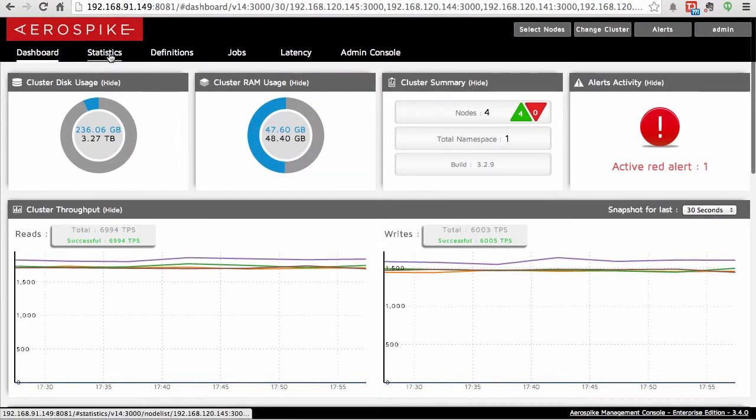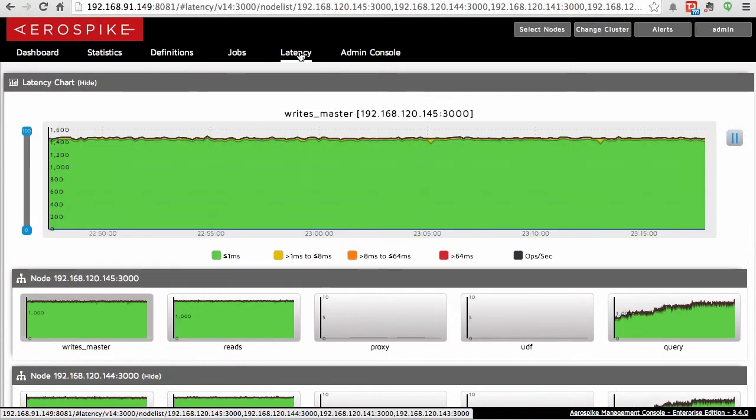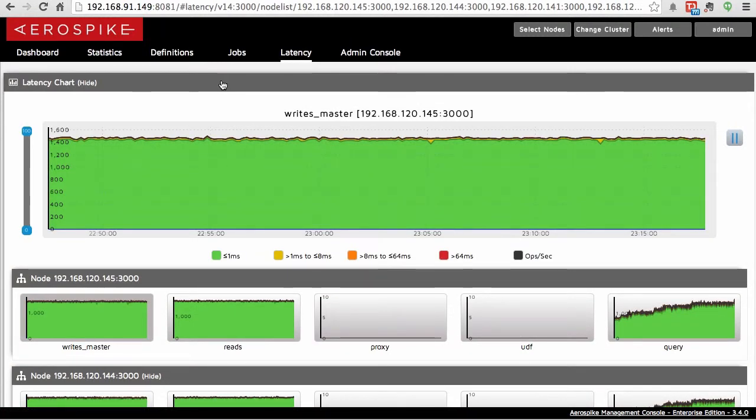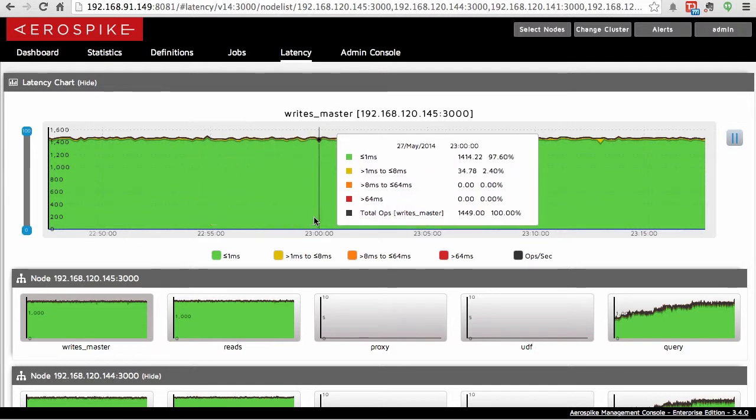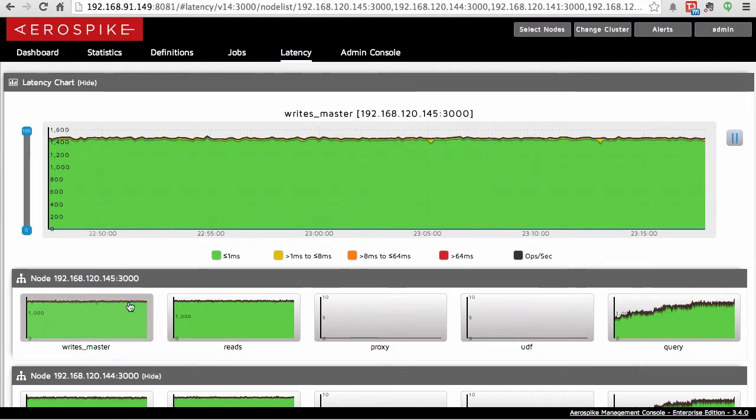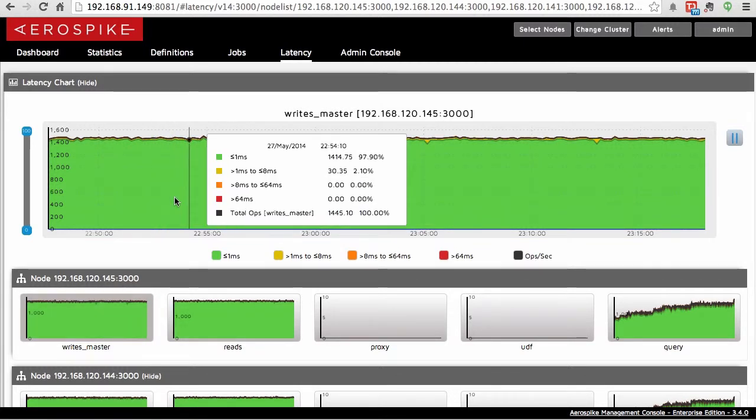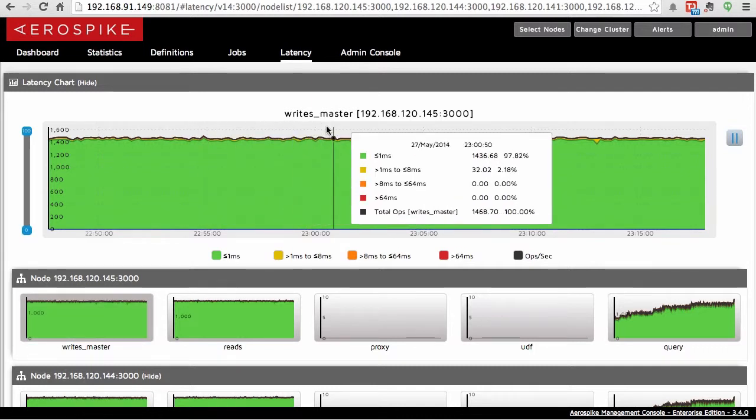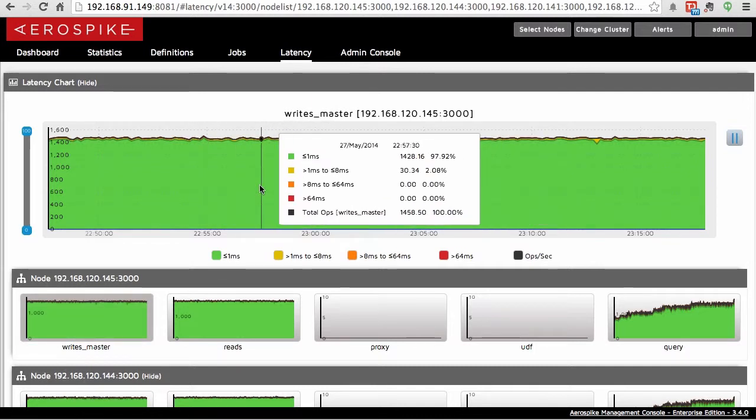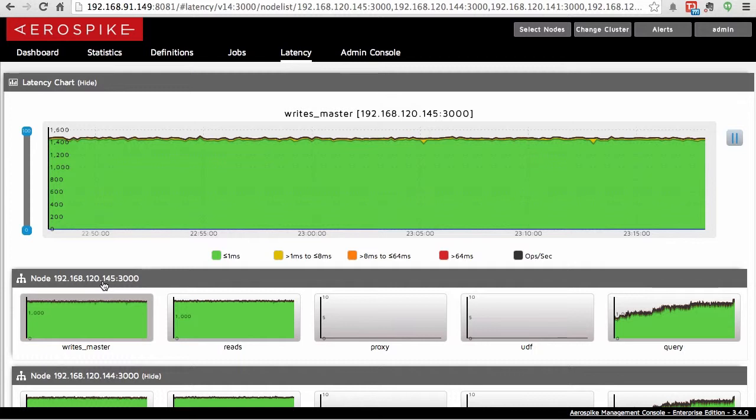The other thing that is very different about this is a latency tab at the top menu item. This latency chart will allow you to take a look at the latencies as measured on the server for any given node, and in fact, different behaviors. For instance, if you wanted to take a look at the write level for the write master or the master write of this node, .145, you can just click on that one.